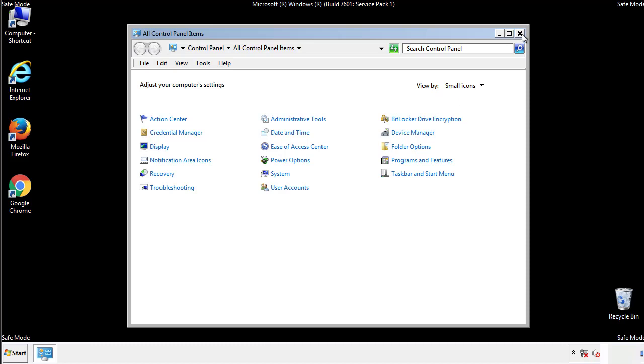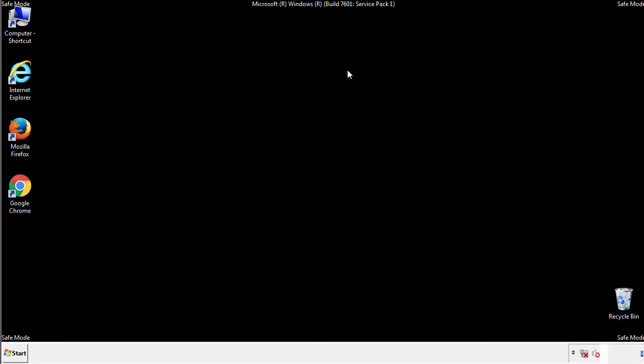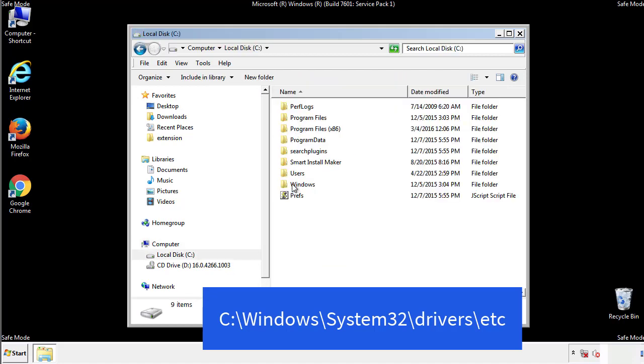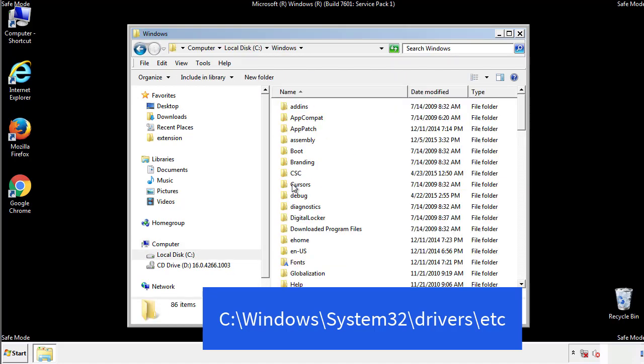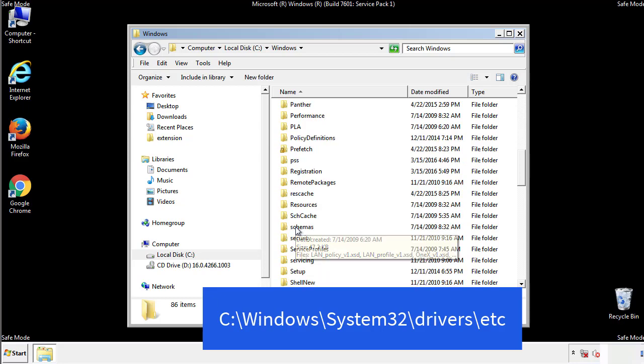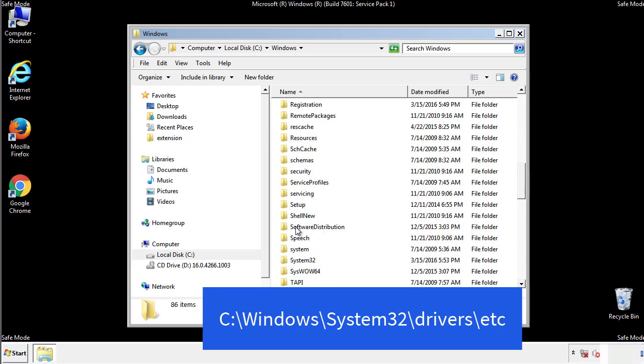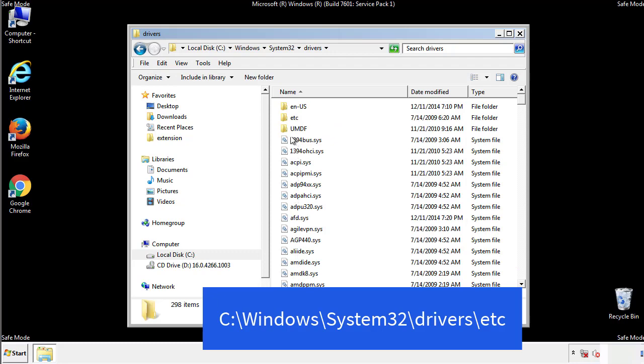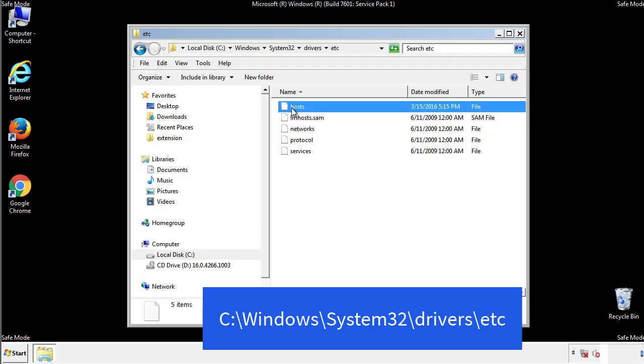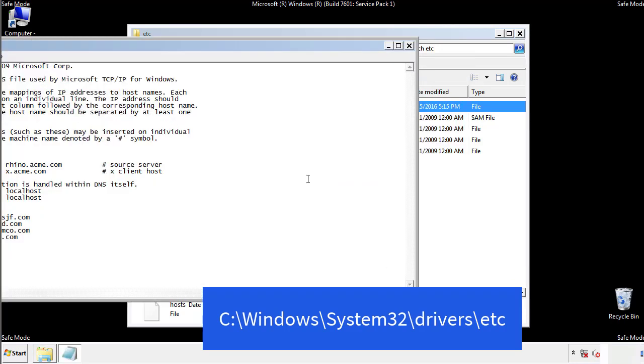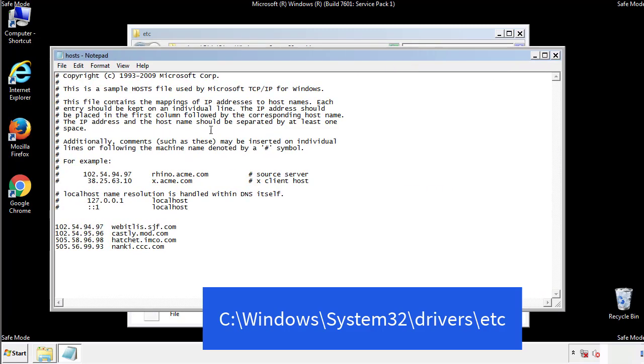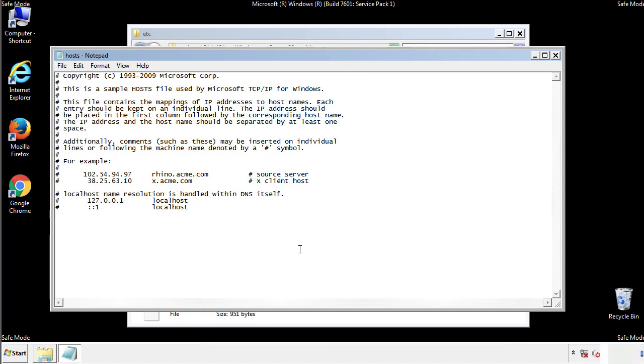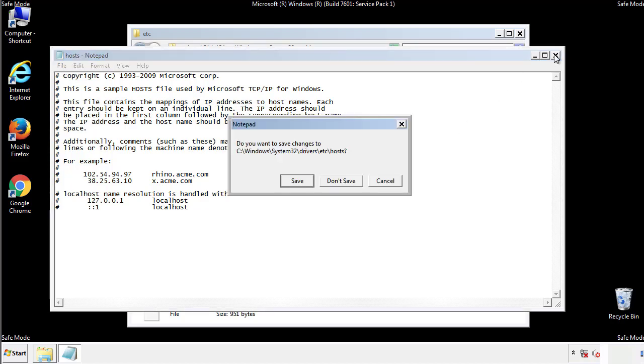Now we want to make sure that there aren't any IPs added to the host file which could transmit information back to the hackers. Follow this directory. We want to delete any suspicious IPs from here on down. Save the file and we're done.